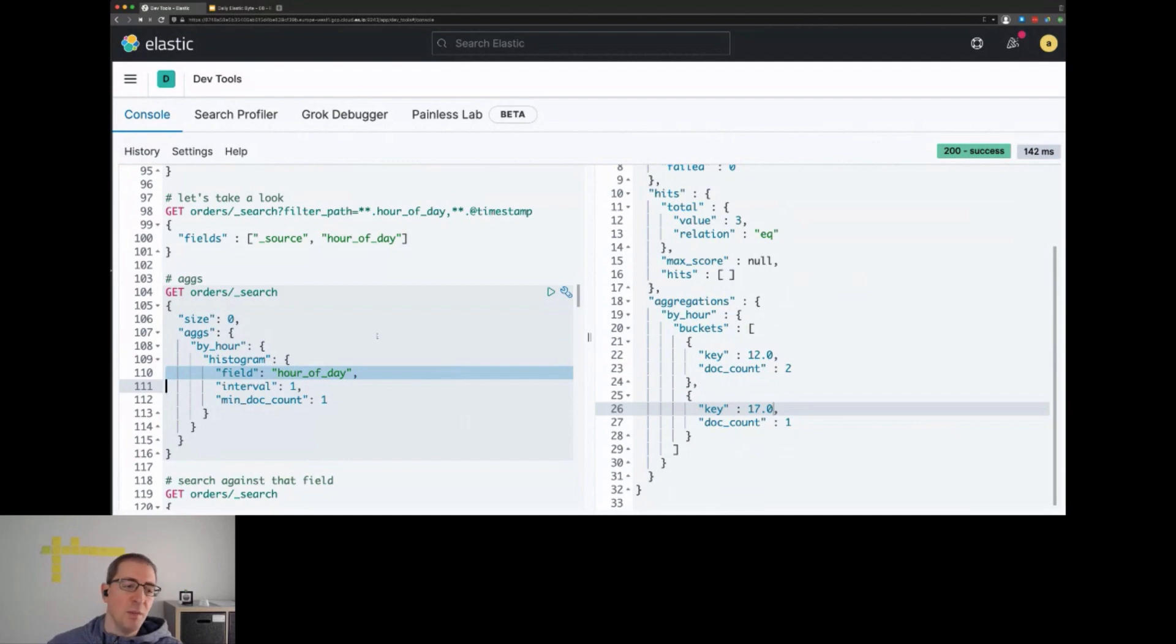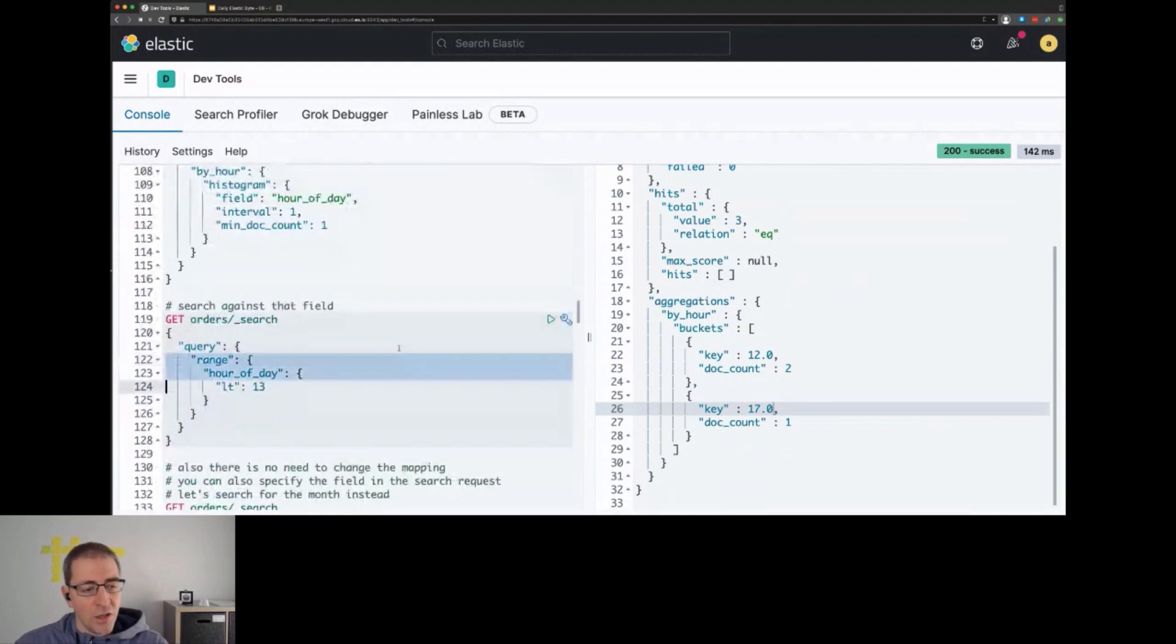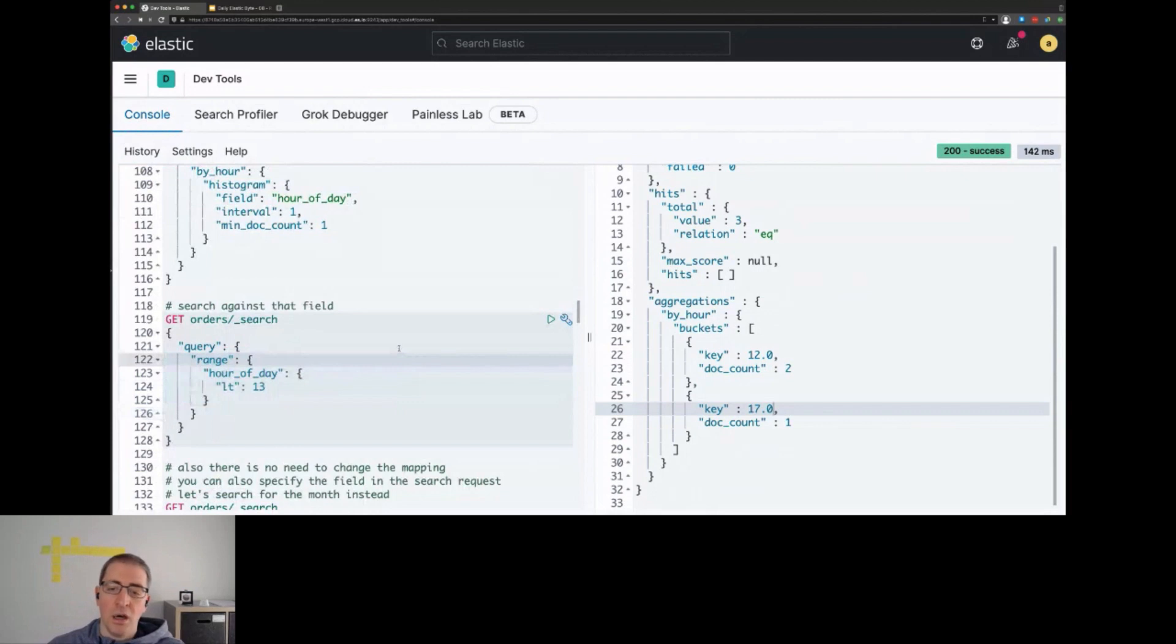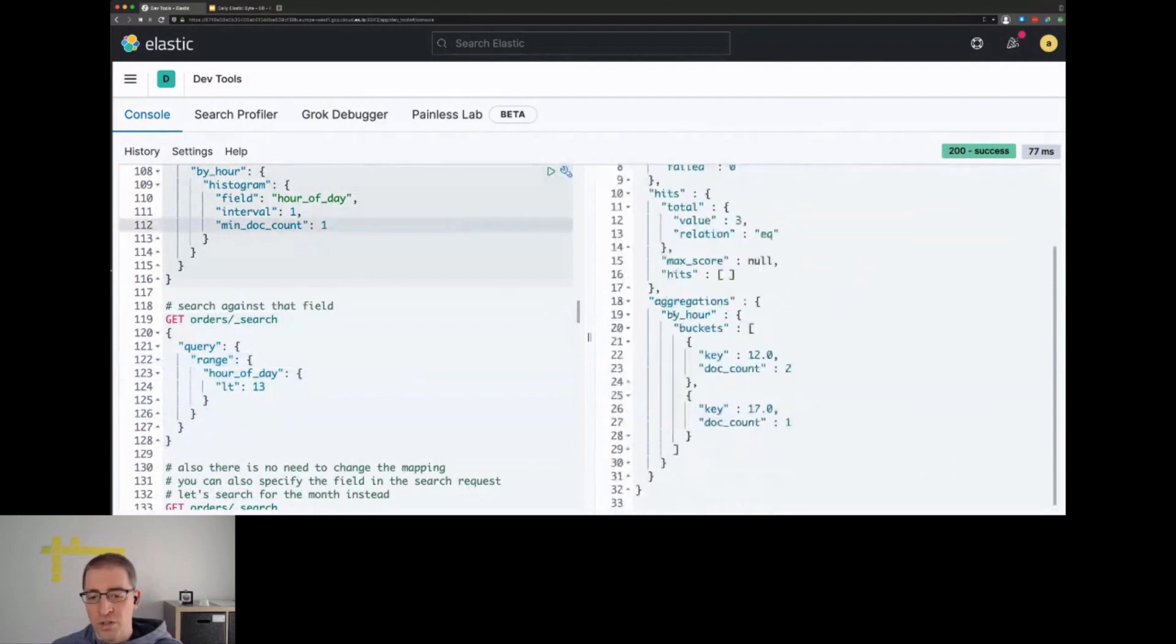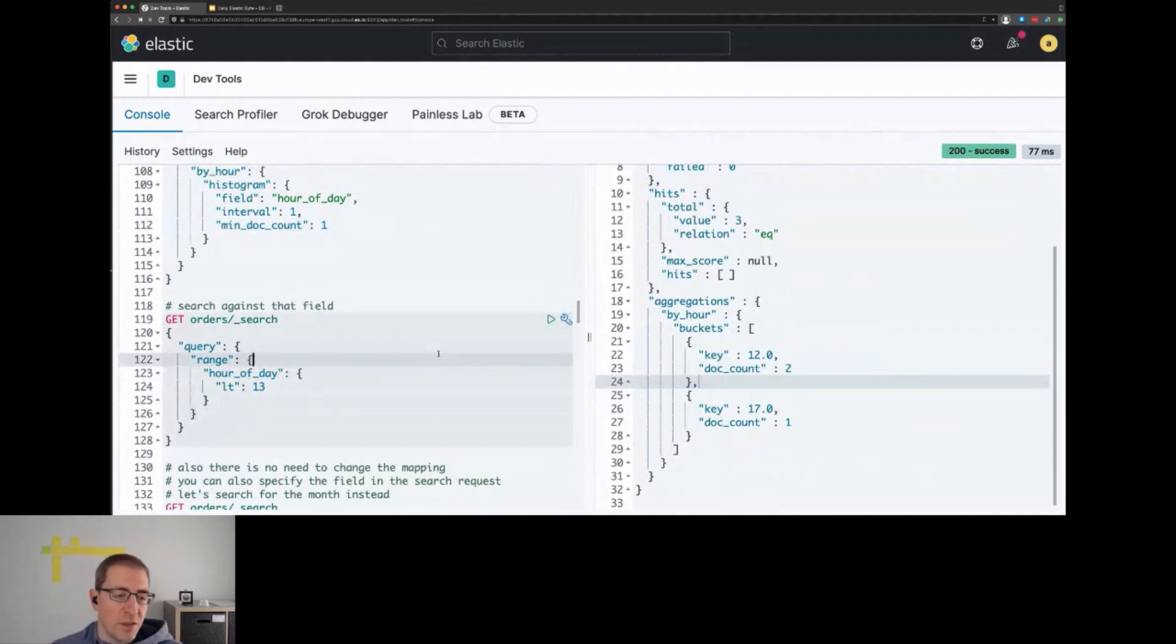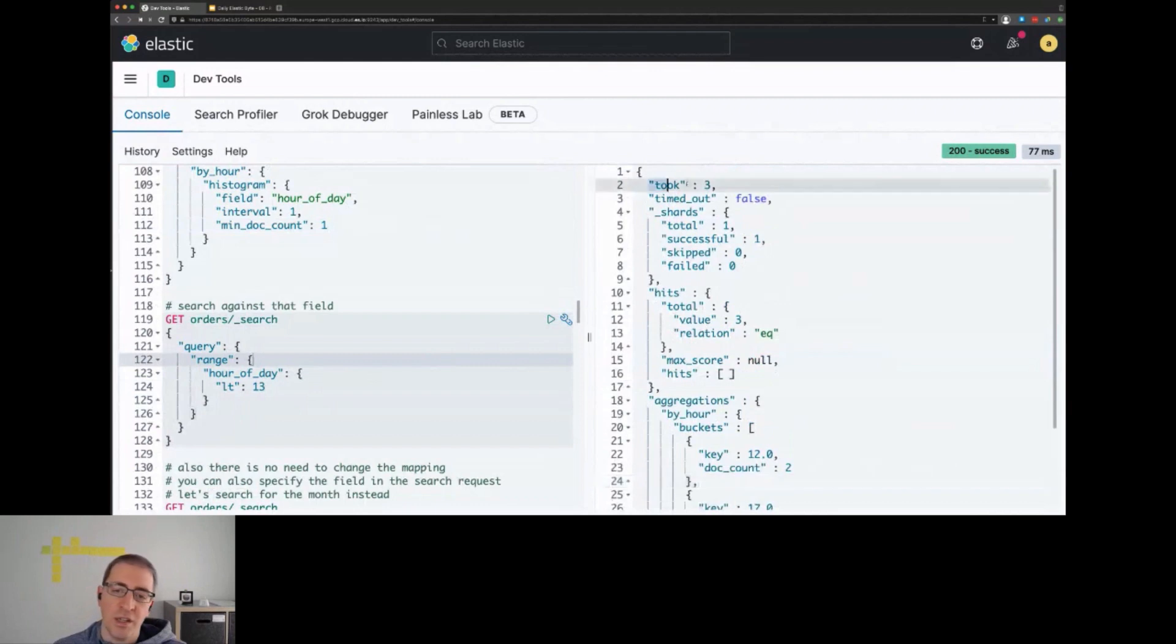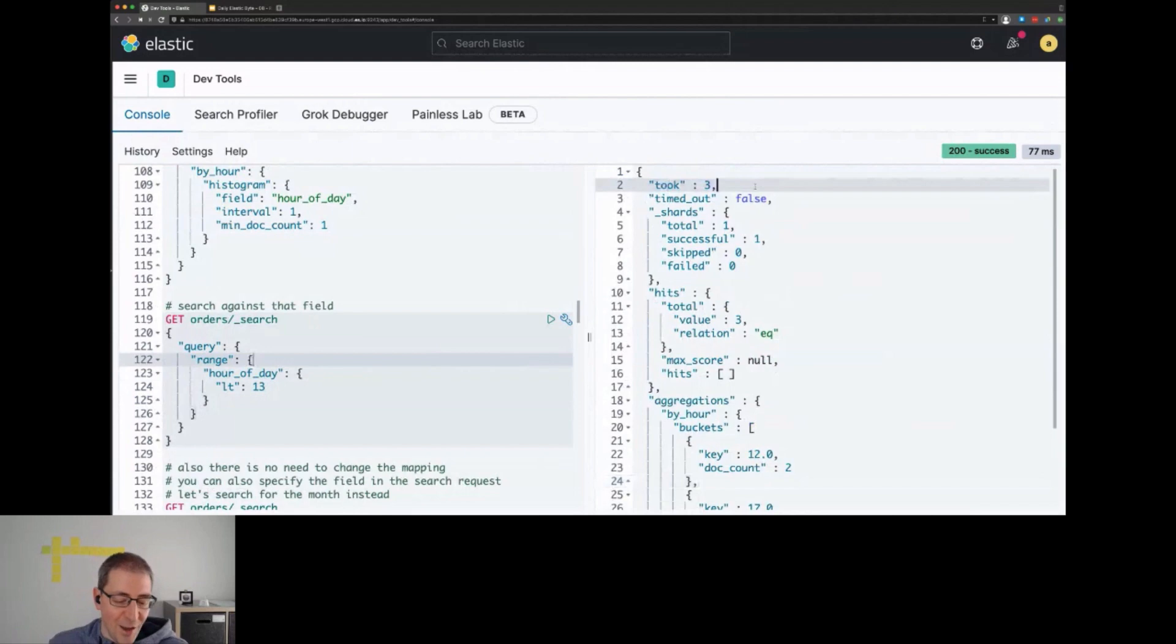The same applies for queries. We could use this field in a range query and search for documents that have the hour_of_day lower than 13. If we execute this, we get the same two documents back that were previously put into this aggregation bucket. You don't see that runtime fields are involved. Of course, with a bigger dataset, as their name says, there's the disadvantage that they have to be calculated at runtime.